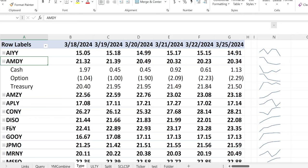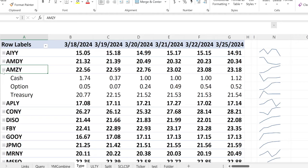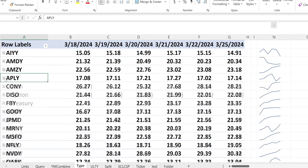Let's look at AMDY. The cash position went down a little bit, but the option position is starting to almost double from last week — so more credit is coming in. The treasury position has also been increasing slowly over time with some bumps. For AMDY, the cash went down slightly but the options are at a positive position, much higher than where they started last week, and treasuries are also increasing — that's a good thing.